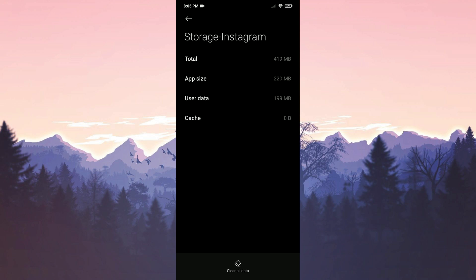We have cleared Instagram's cache files. Now you can check if the problem is solved or not. If the problem is not solved, we will move on to the second solution.